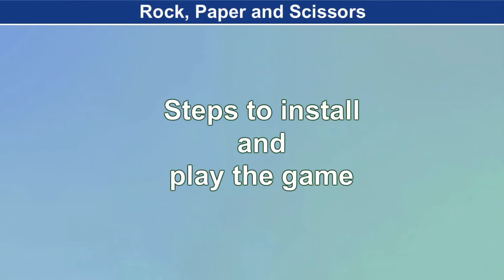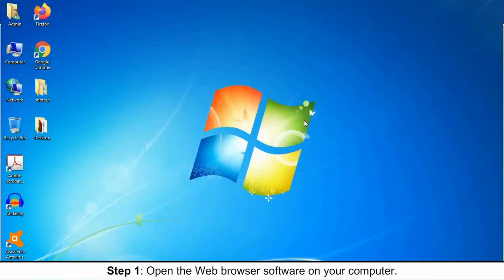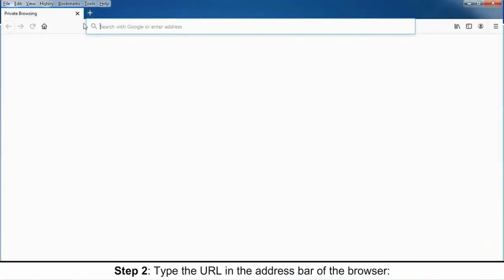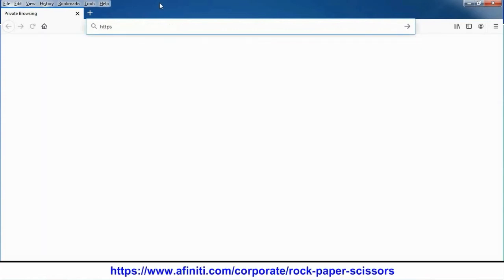Steps to install and play the game. Step 1: Open the web browser software on your computer. Step 2: Type the URL in the address bar of the browser — https://www.affinity.com/corporate/rock-paper-scissors.